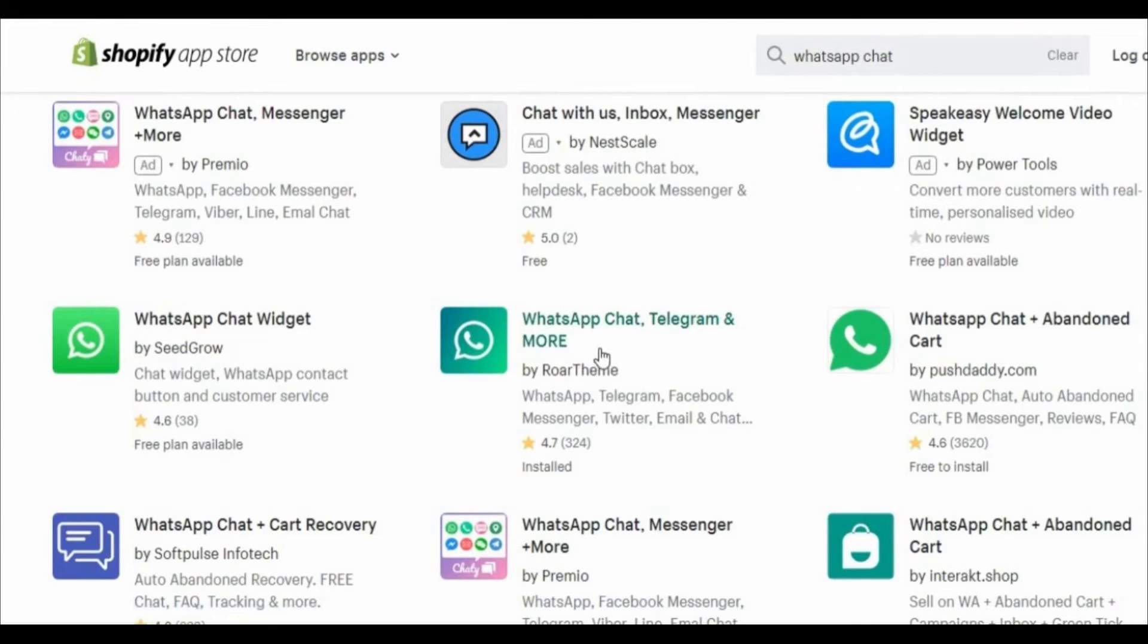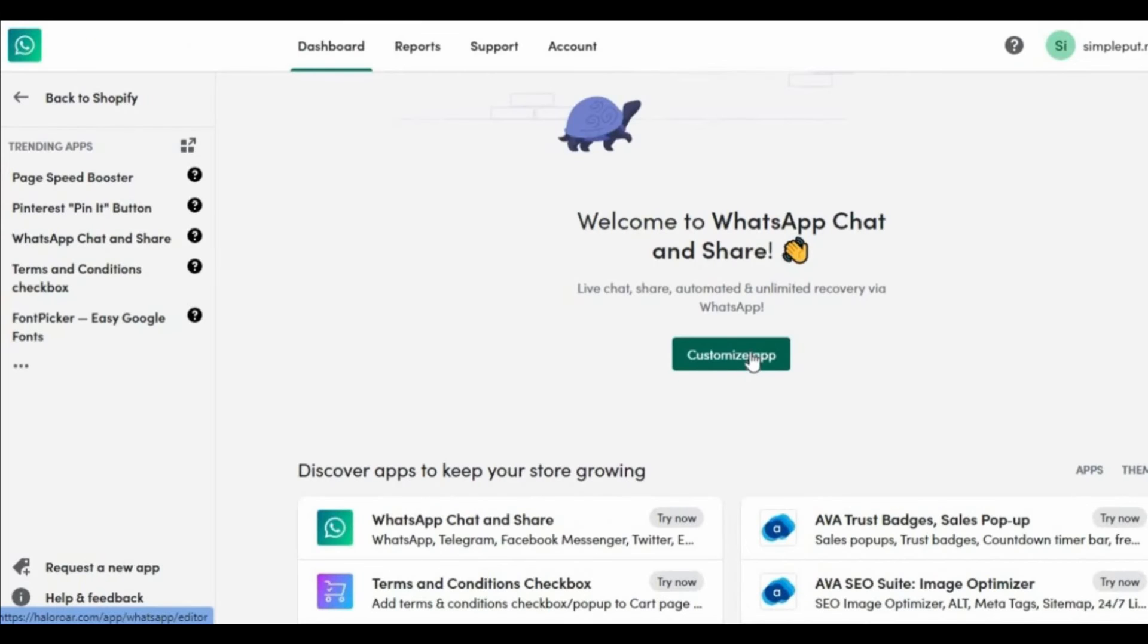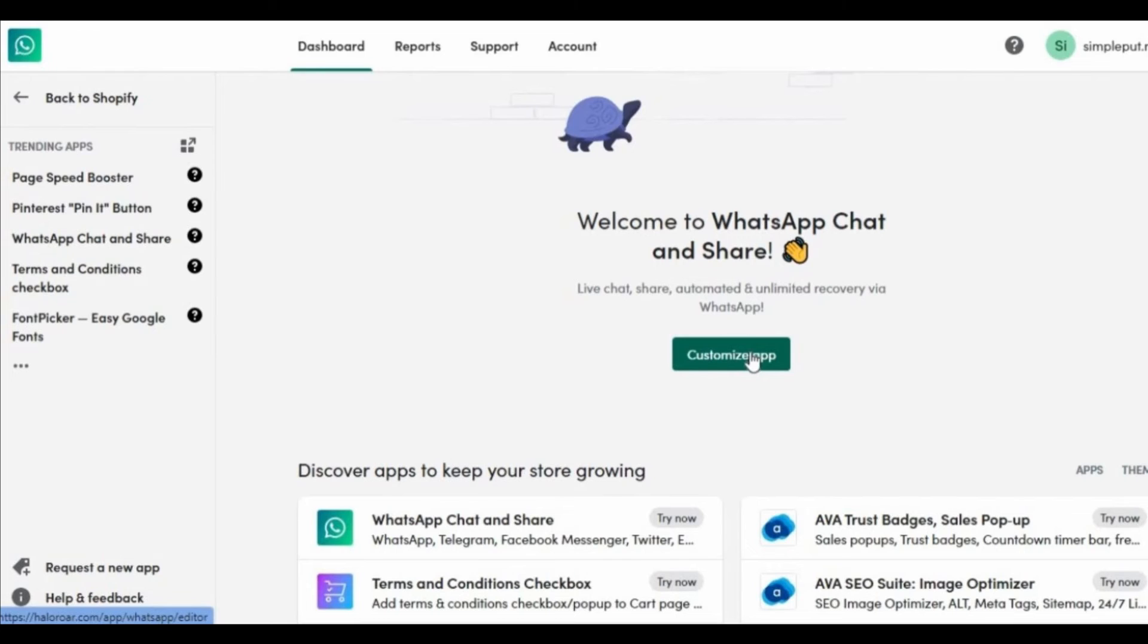After that you just install that app on your Shopify and after you install, you go to that page here, the page of the app. Right here all you need to do is click the green button in the middle of the screen, the customize app.